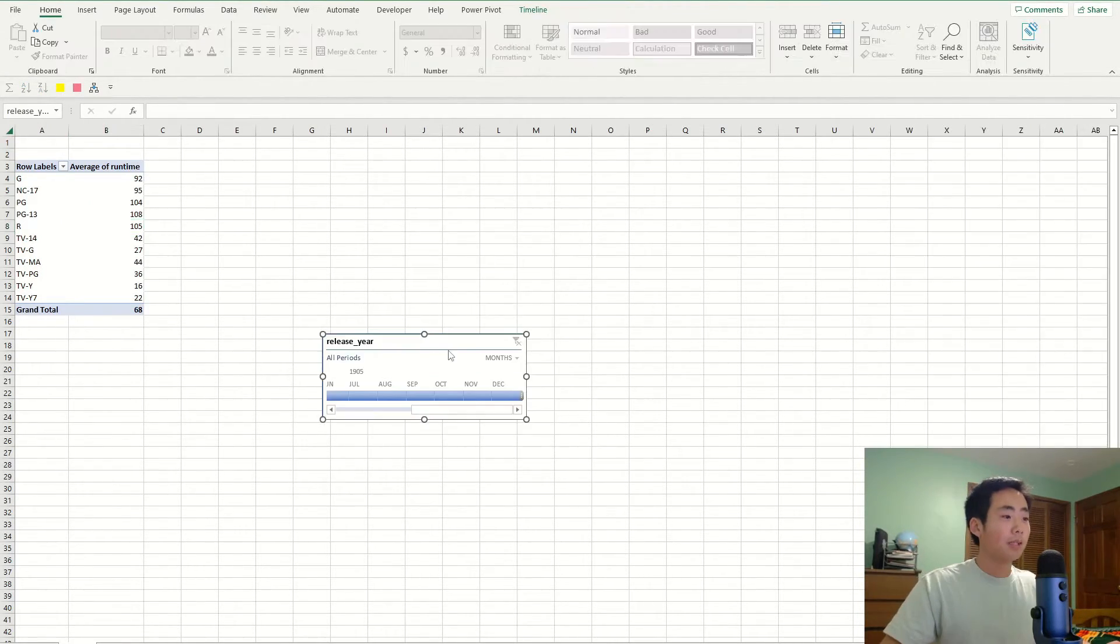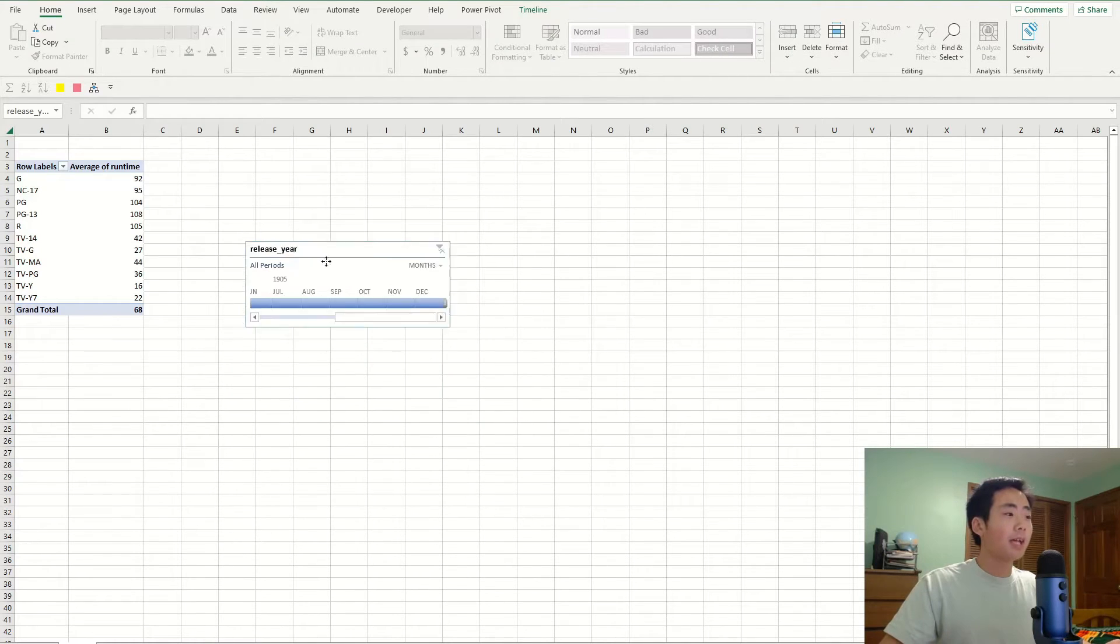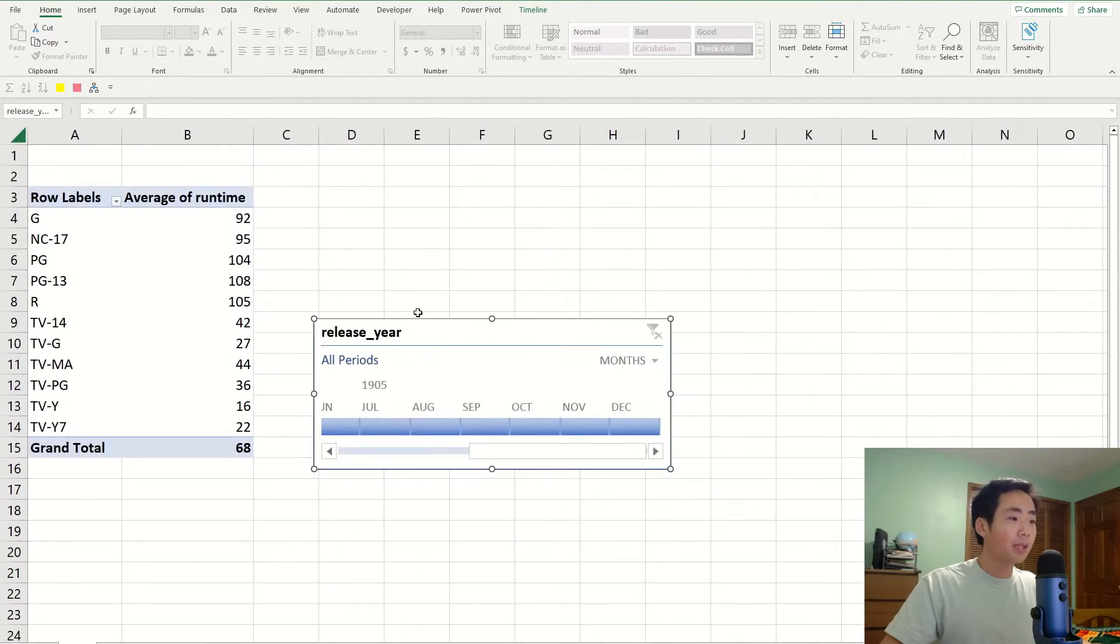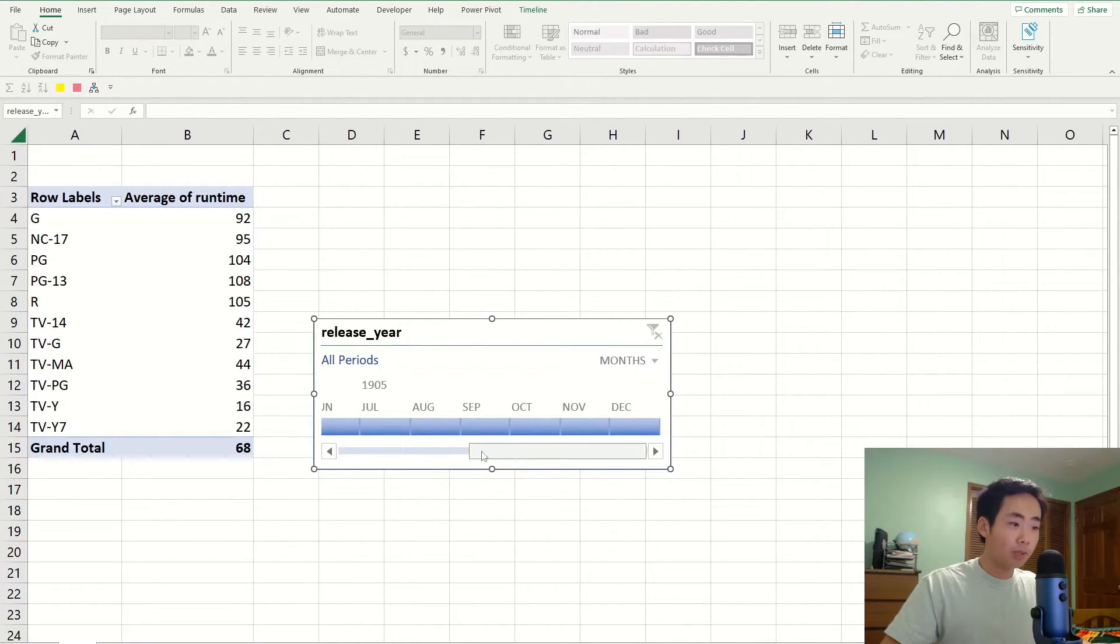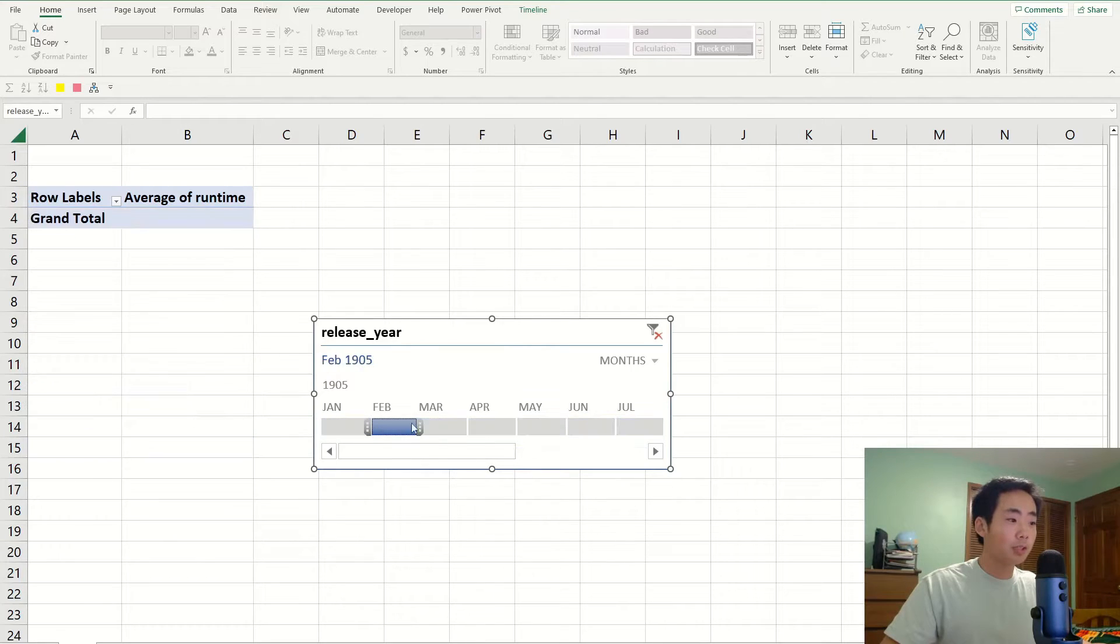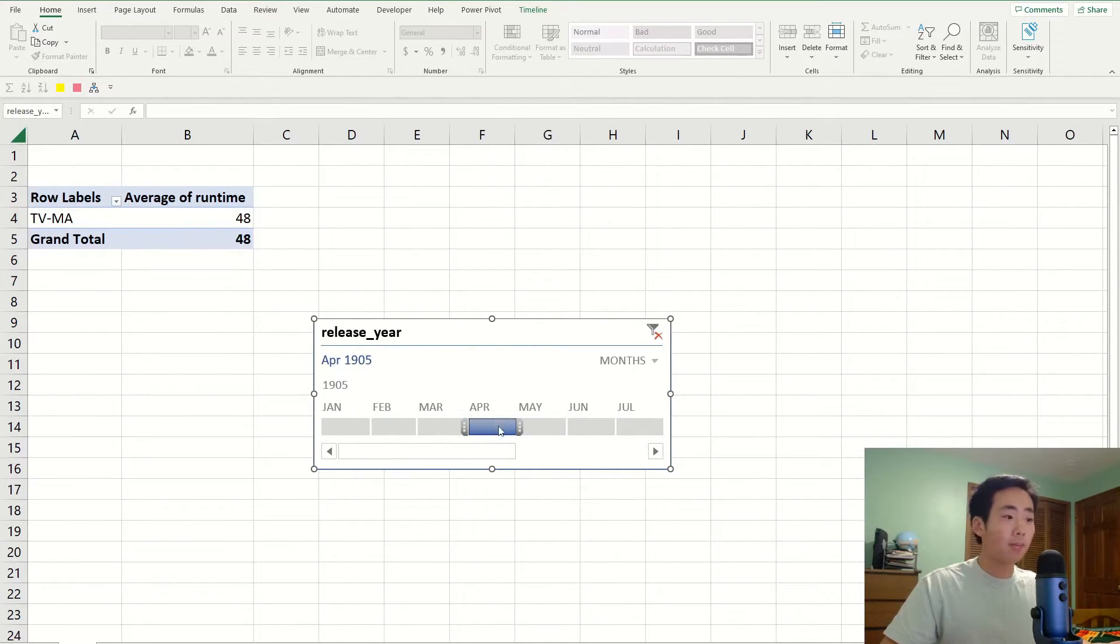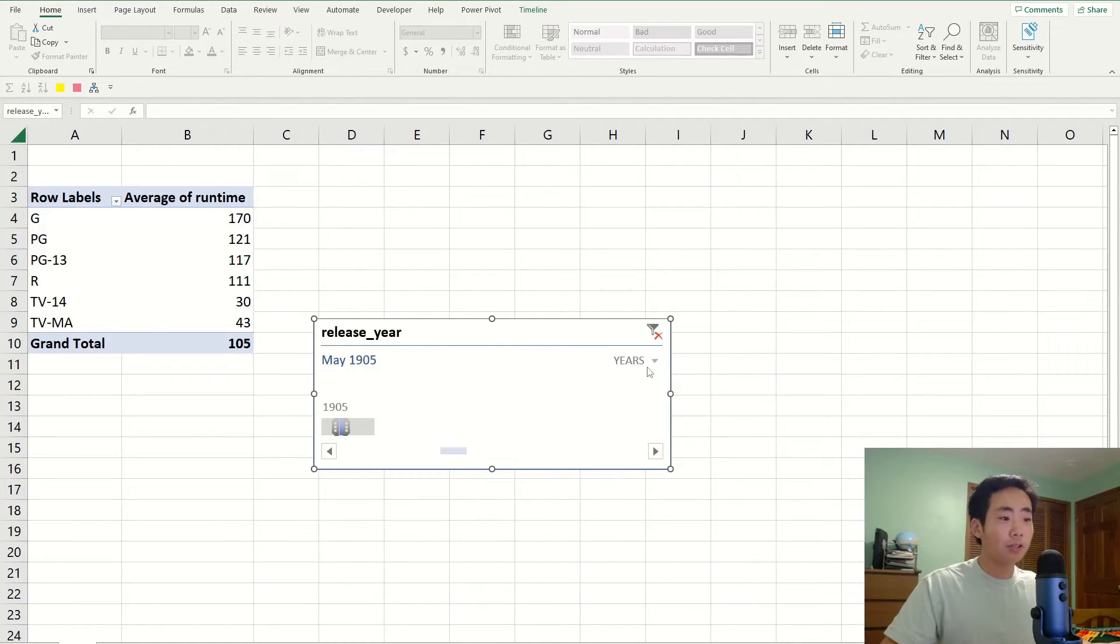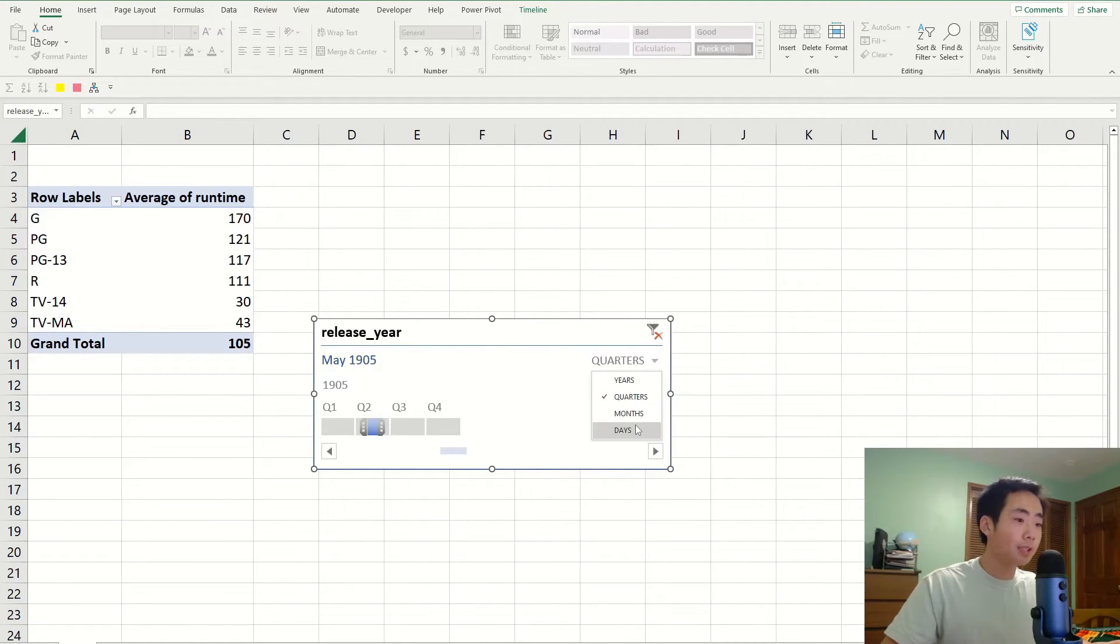So I'm going to click on release year because that's what I wanted to filter on and then click on okay. And that's going to give me a nice timeline slicer that shows which months you can pick from. So you can select which specific months you want, or you can change it to years, quarters, or days.